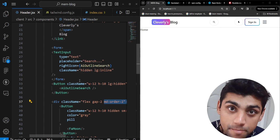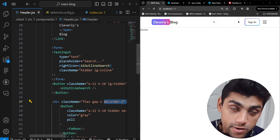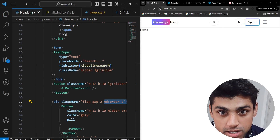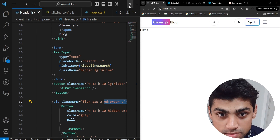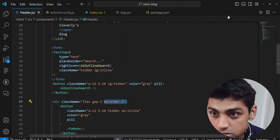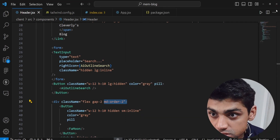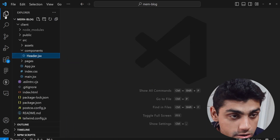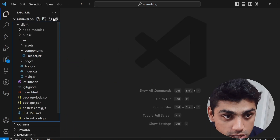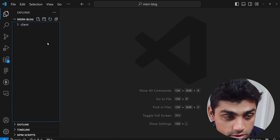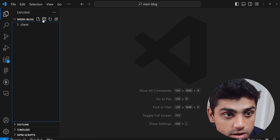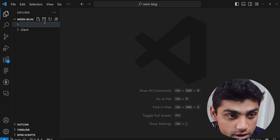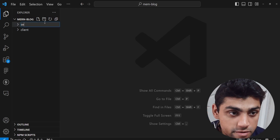Now it's time to create a dedicated backend server for our MERN stack application. We're going to close all of this out, maximize the screen, and in the root folder, create a separate folder and call it 'server'.